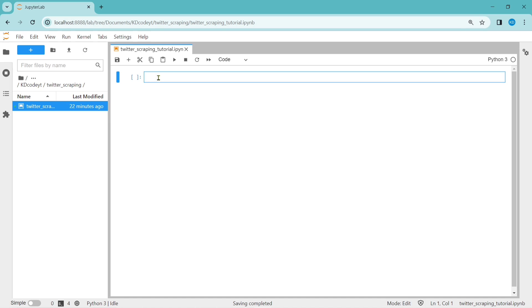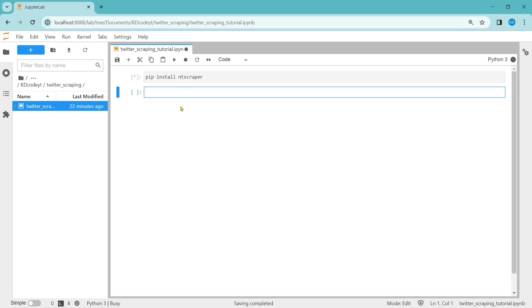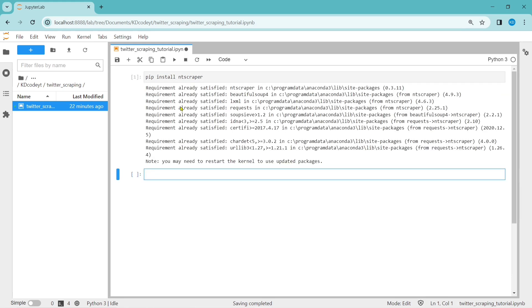The first step is to install anti-scrapper using pip install anti-scrapper. Run this command. In my case, it is already installed, so it is showing requirement already satisfied.